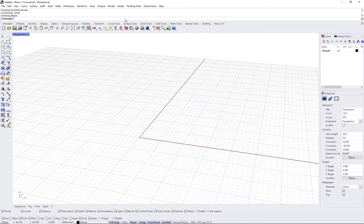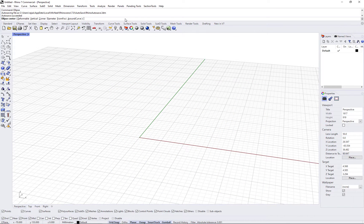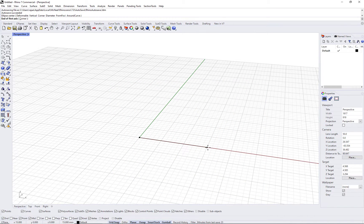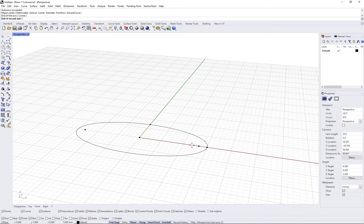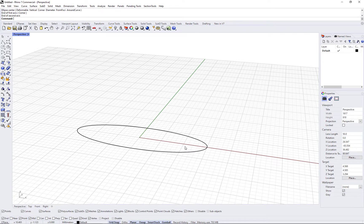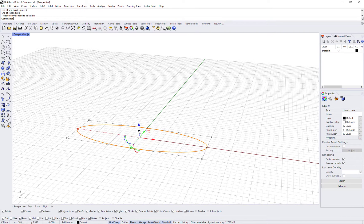First, we need to create a reference surface, create an ellipse, and then extrude.